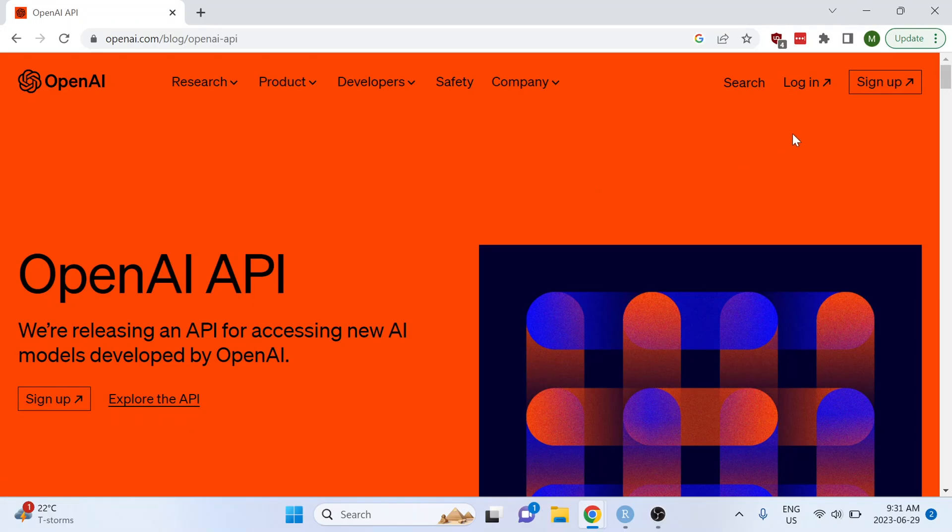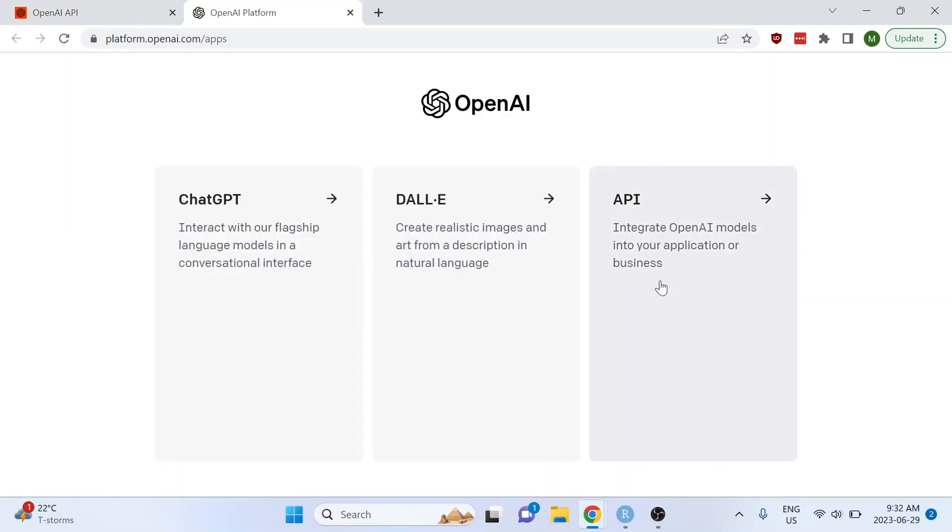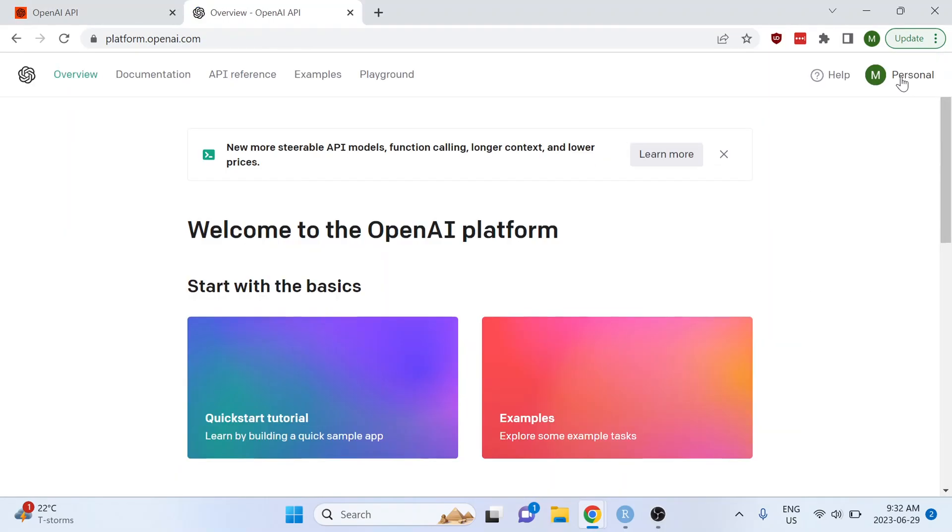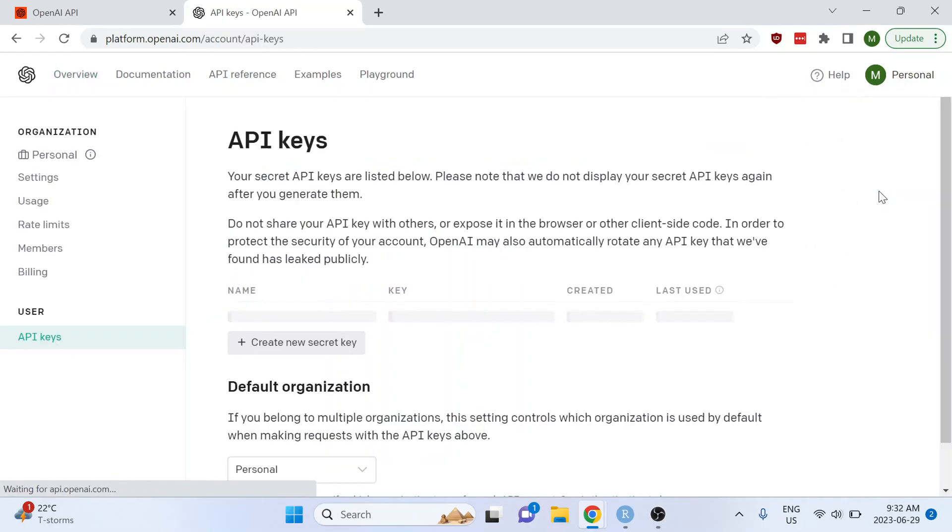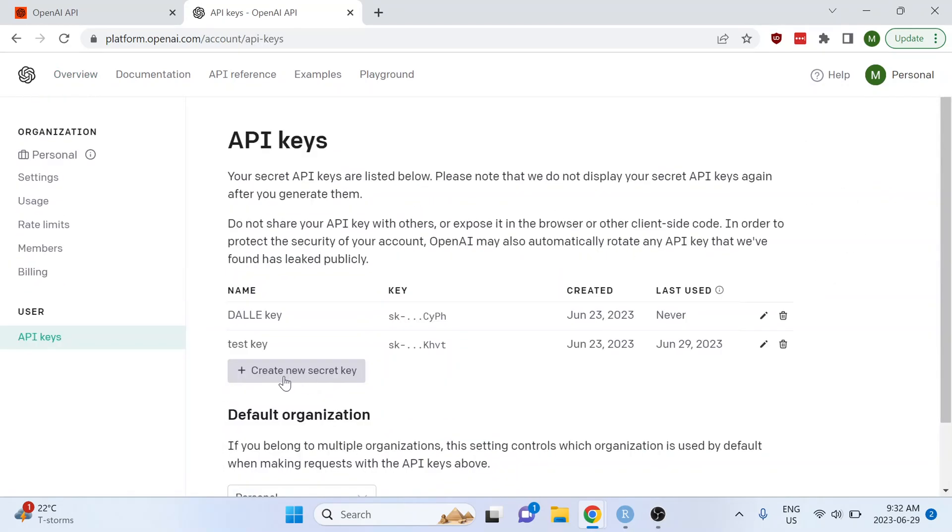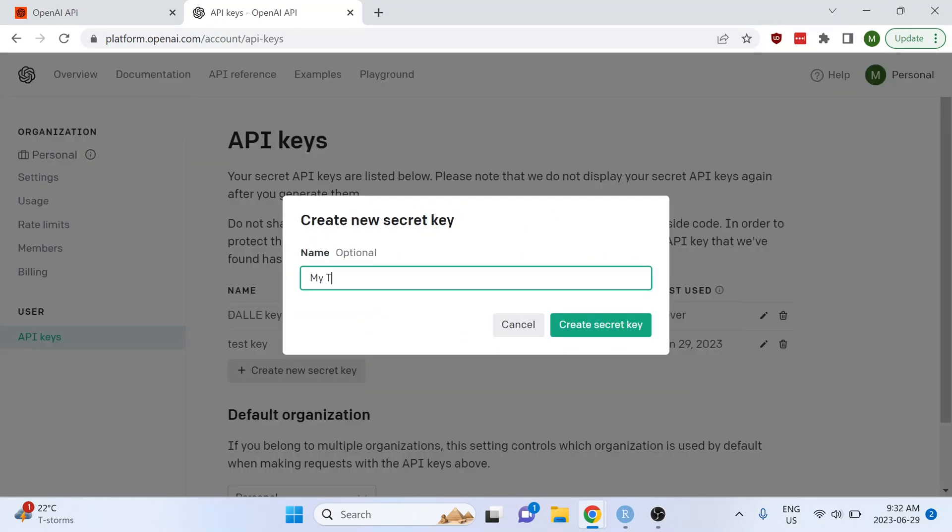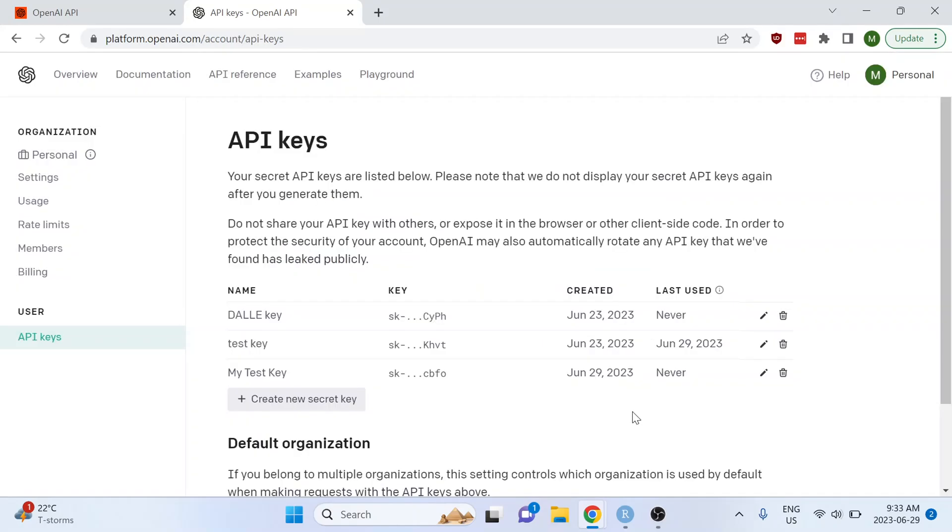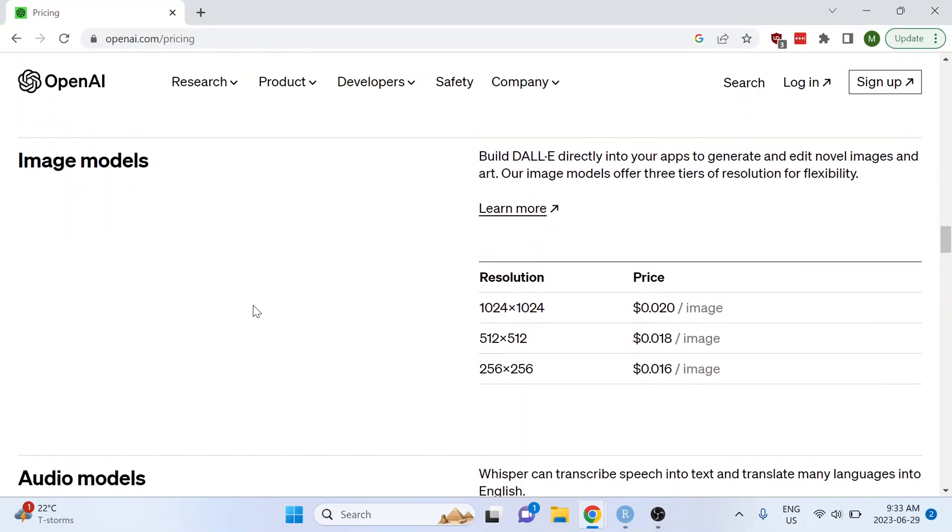When you log in go to API and then click your name at the top right corner and go to view API keys. From there you can create a new secret key, give it a name, create the key and then copy it to your clipboard.